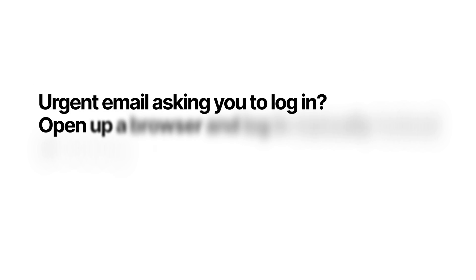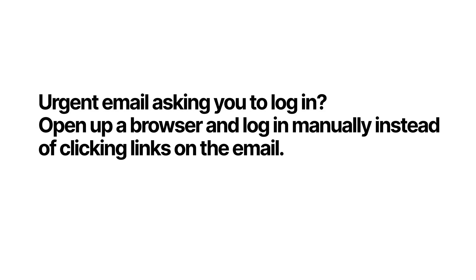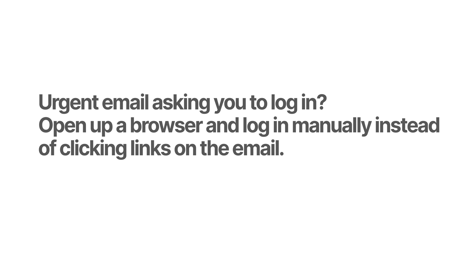If you get an email from your bank saying you need to update your account, but you're not sure if it's legitimate, you can always manually open up your banking website or application instead of clicking links in an email. If it's a legitimate notification, you'll be able to take action after manually logging in.